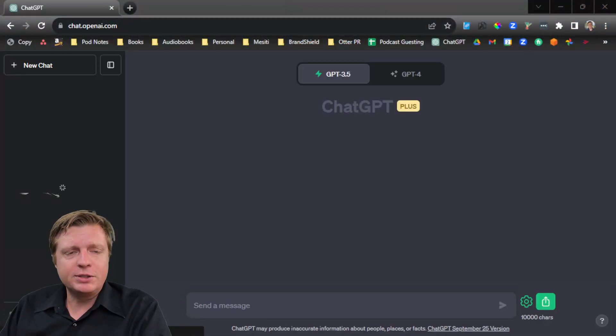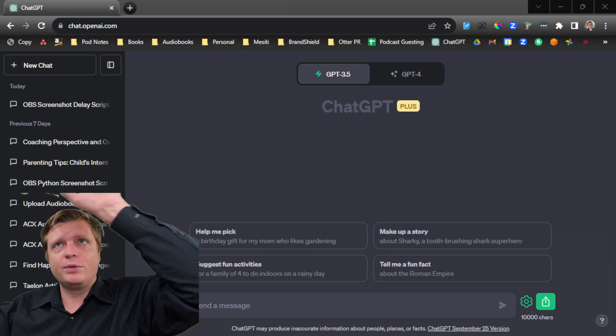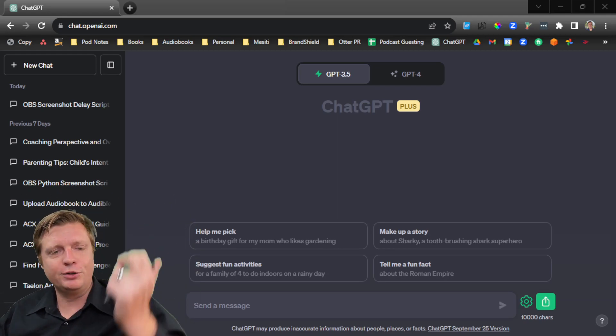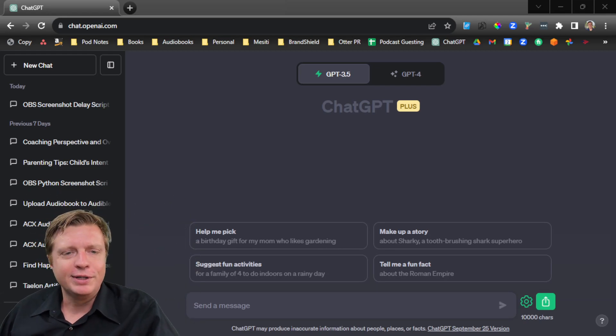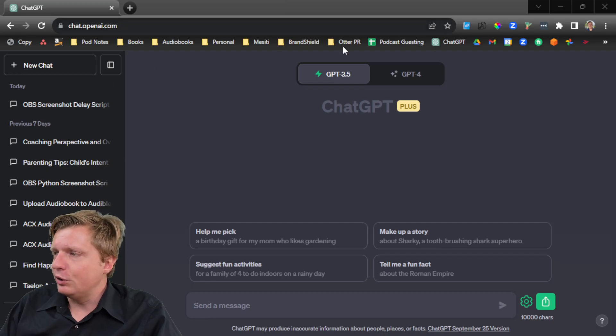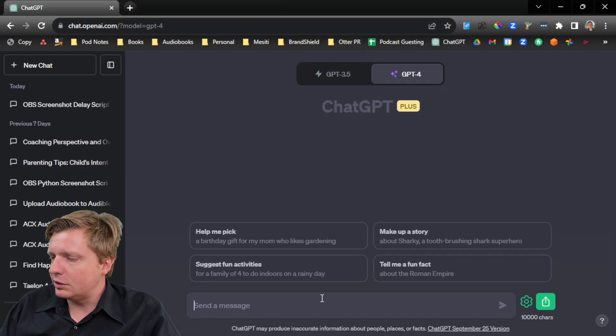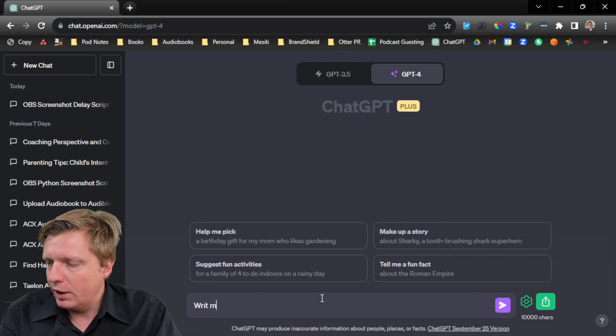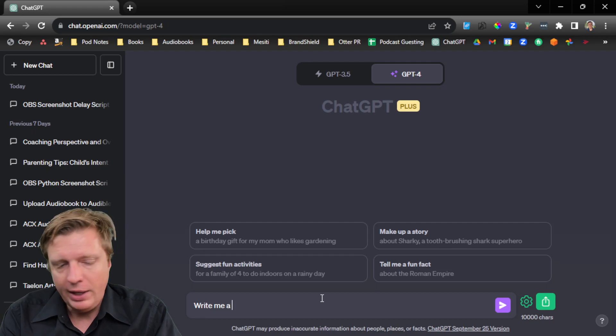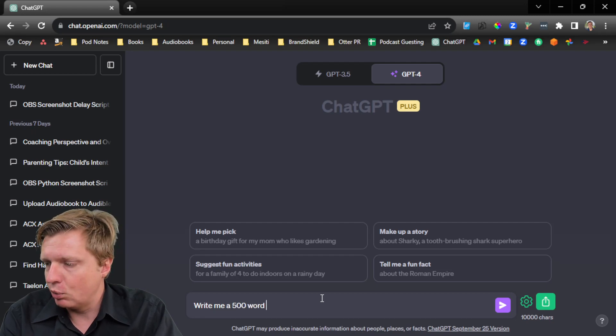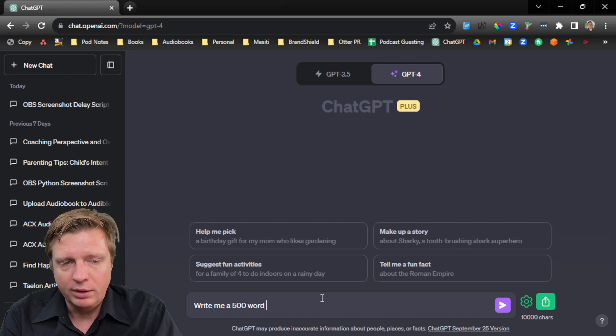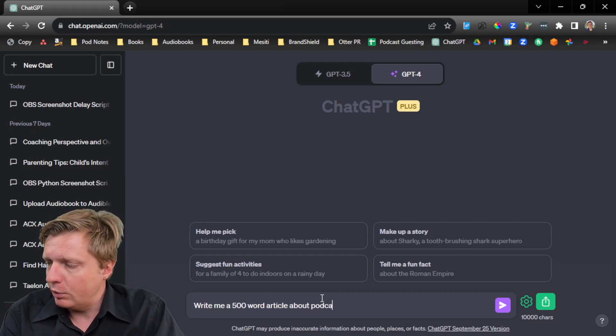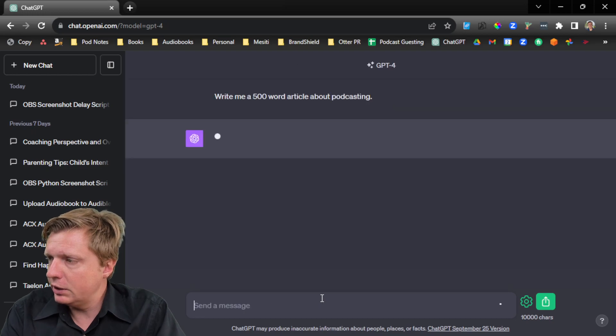I used to do it the hard way, but I recently came across a way easier way to get it done. That's kind of one of the criticisms of ChatGPT, right? When you go to it, you can say write me a 500-word article about podcasting.